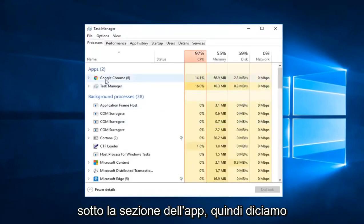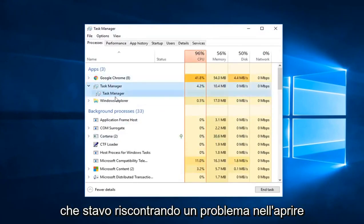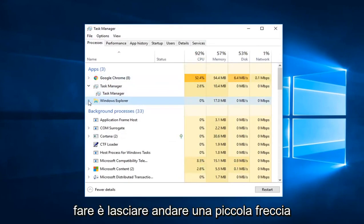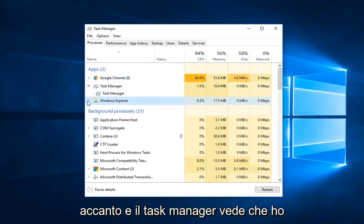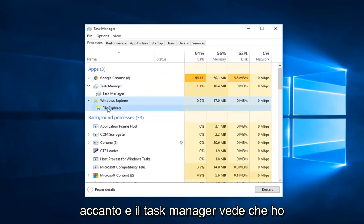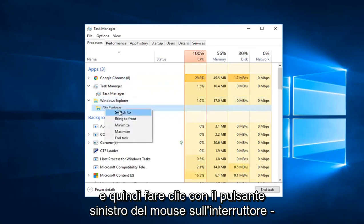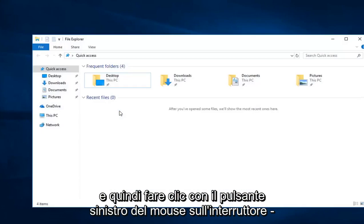Underneath the Apps section, let's say I was having a problem opening up Windows Explorer here. All you have to do is left click on the little arrow next to it in Task Manager. See, I have File Explorer now. You want to right click on it and then left click on Switch to.